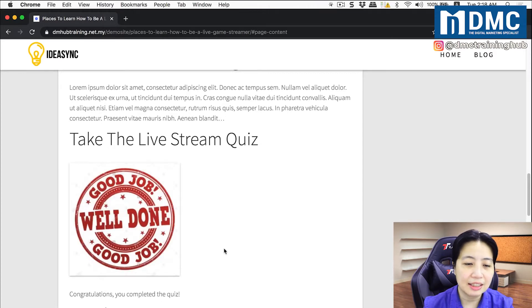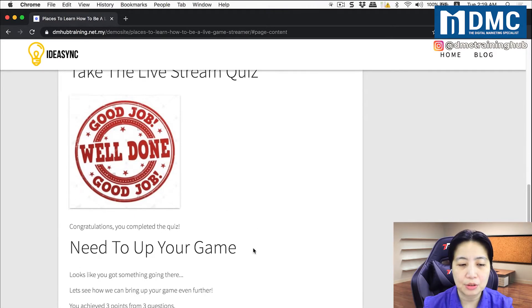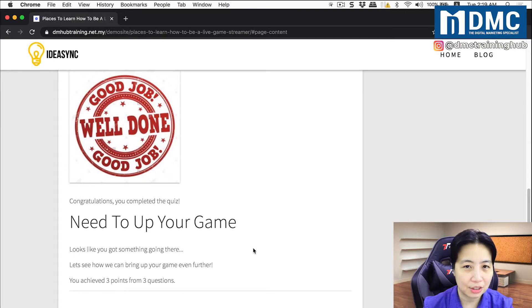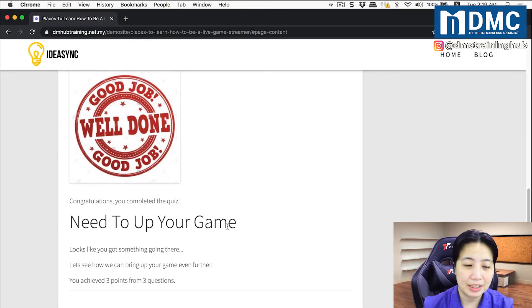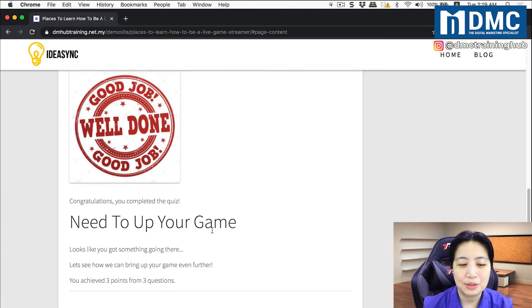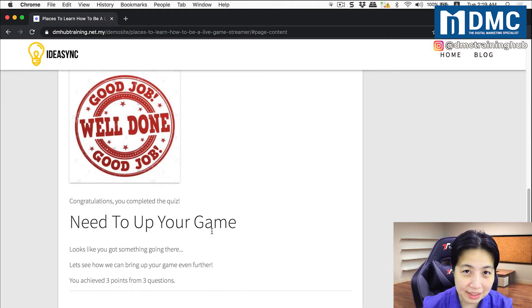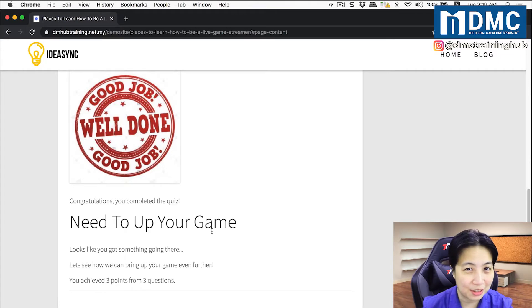At the end of the quiz, it will show you congratulations and give you some result — some sort of conclusion. The quiz has the capability to add up the points and decide what sort of recommendation to give this person.